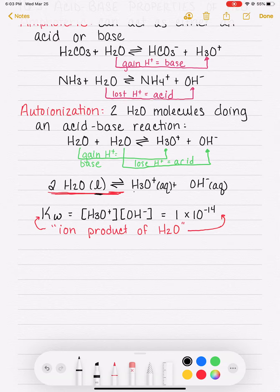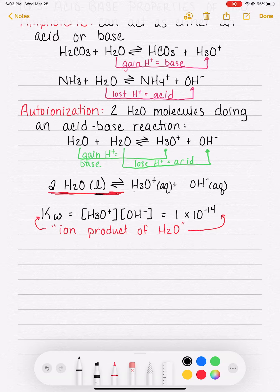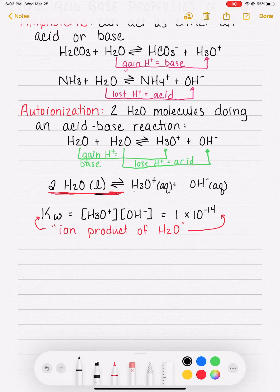So if this was a regular quarter, I would be asking you to memorize KW equals H3O plus times OH minus, and memorize KW equals 1 times 10 to the minus 14. But this quarter, since you're online, you just need to have access to that information because you're going to use it a lot. We're going to do a lot of calculations with this KW equilibrium expression.